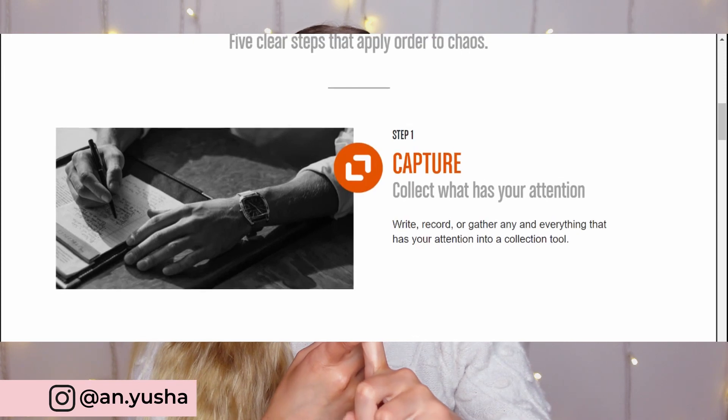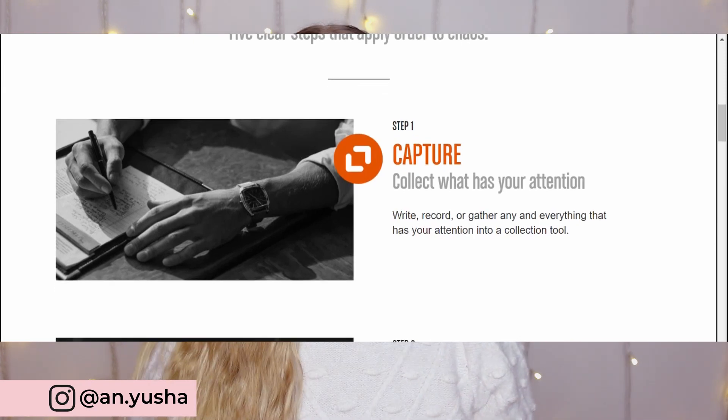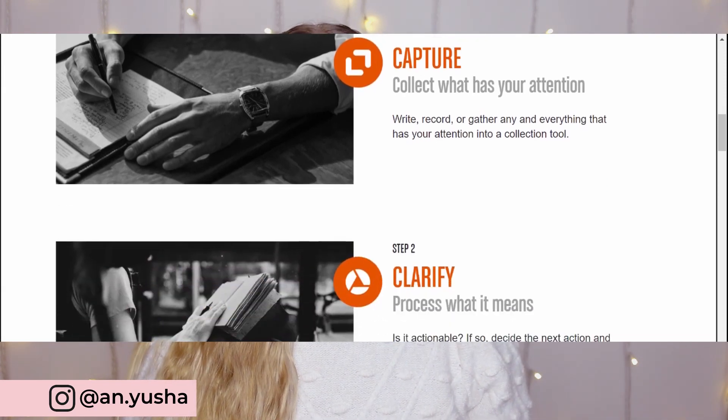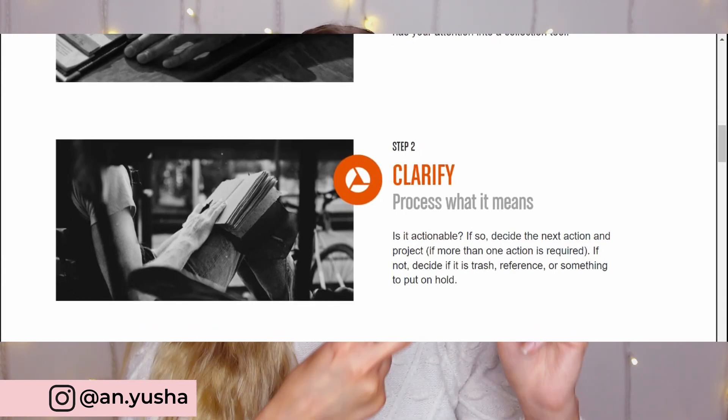Capture, so that's collecting tasks, reminders, ideas, and everything in between.